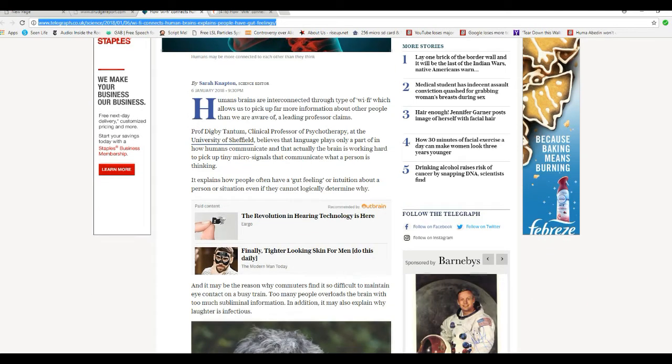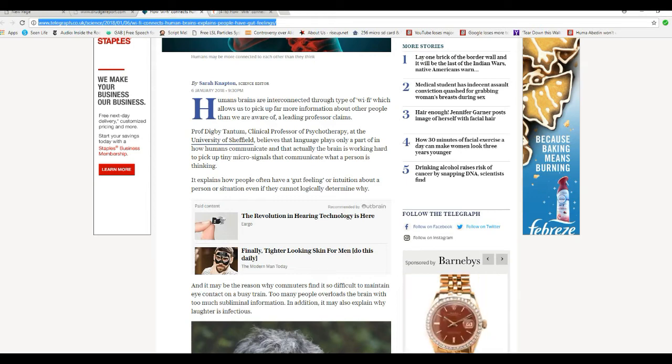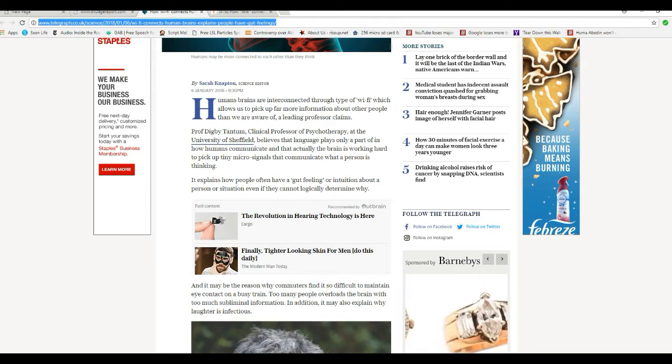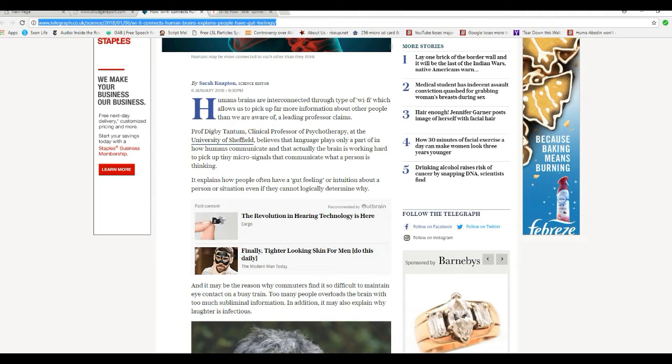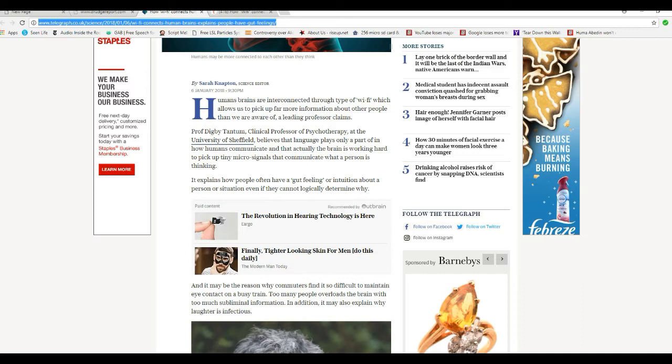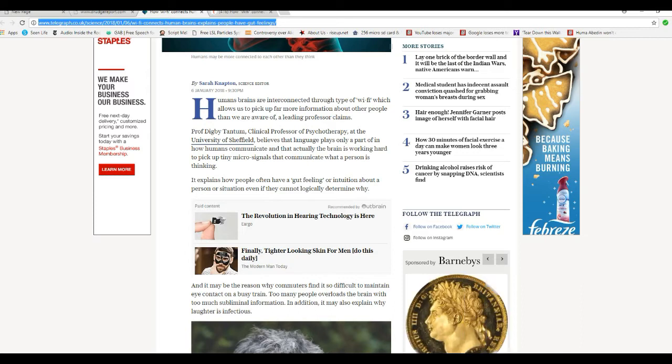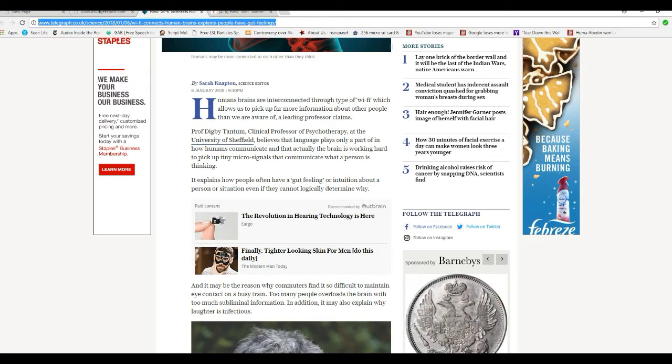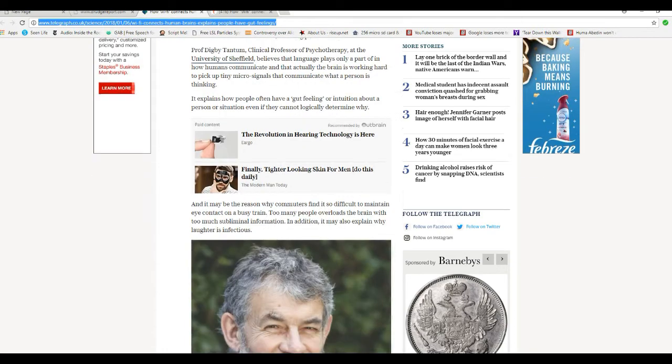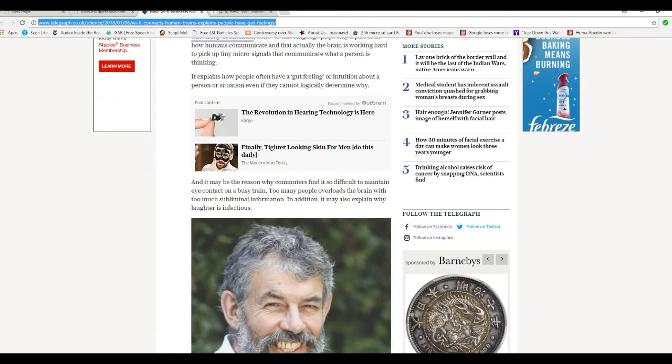I've thought that for many years actually. It explains how people often have a gut feeling or intuition about a person or situation even if they cannot logically determine why. Oh yeah, you're picking up on what they think.